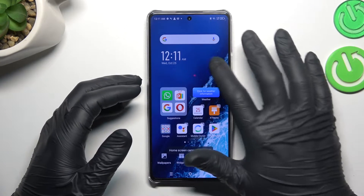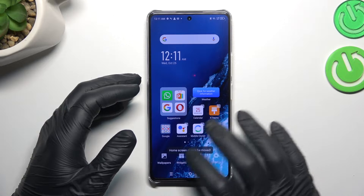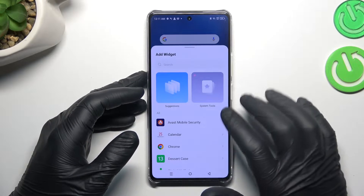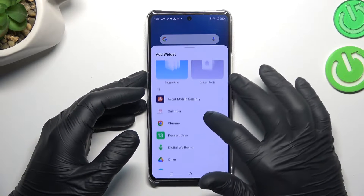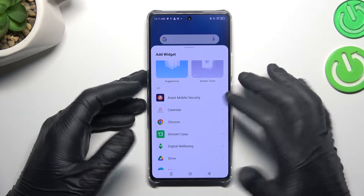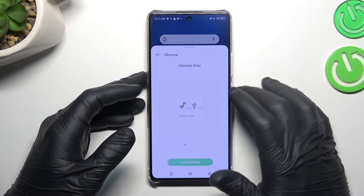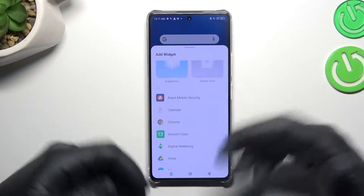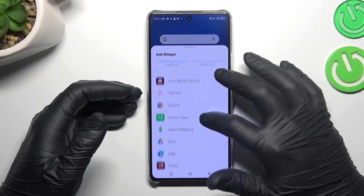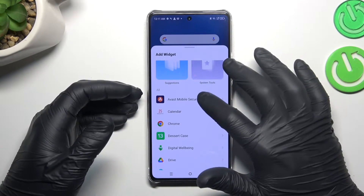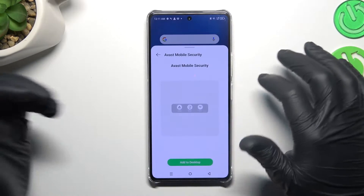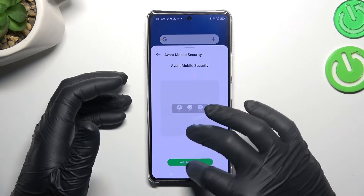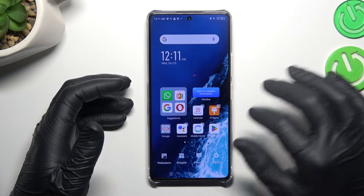Okay, the next one — widgets. If you want to add any widget, just open the icon and choose the app for your widget. The app that you want to add to the widget, so like Avos for example.